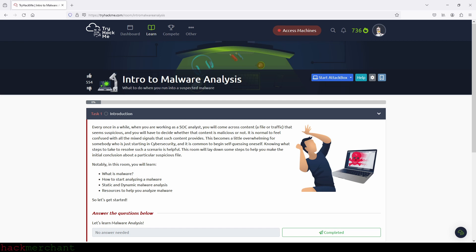When you do malware analysis, you are trying to learn more about the properties of a potentially malicious file. So today, just like the name of the room states, we are getting a little intro to malware analysis, where we are asked to find some information about the sample we are given, and we're going to use the tools and resources at our disposal to do that. So let's just begin.